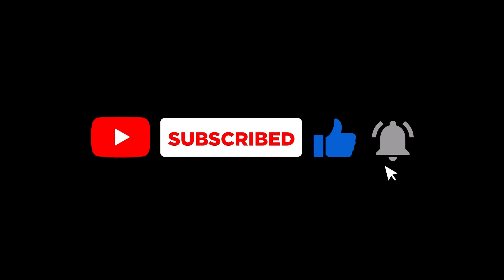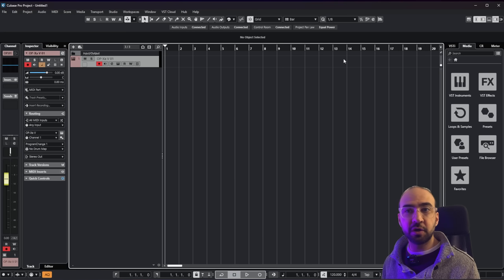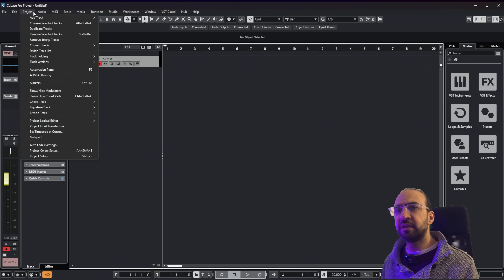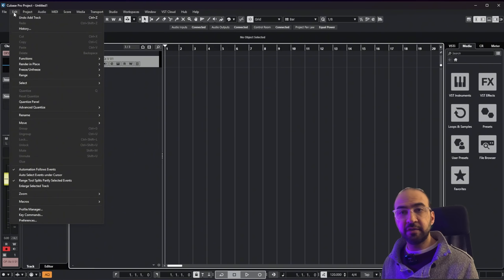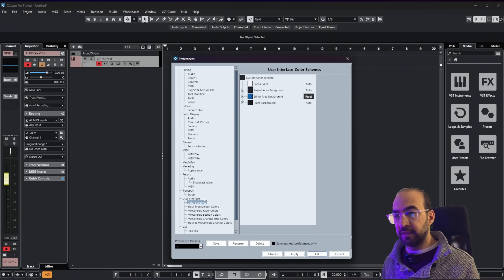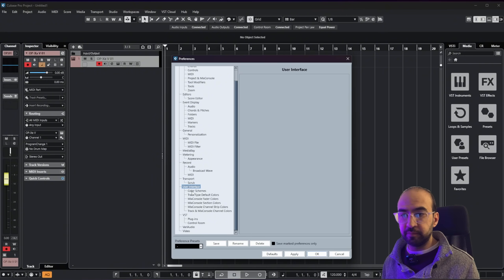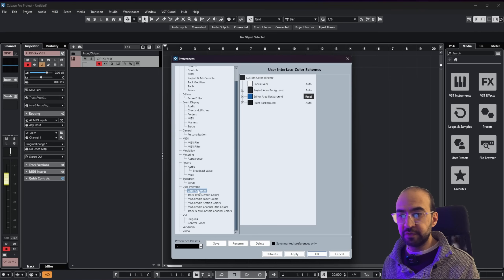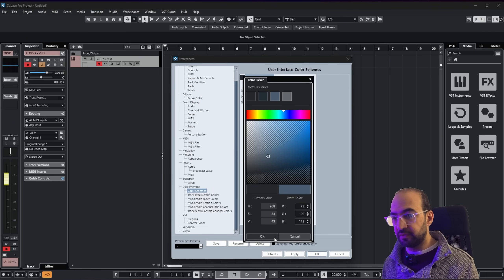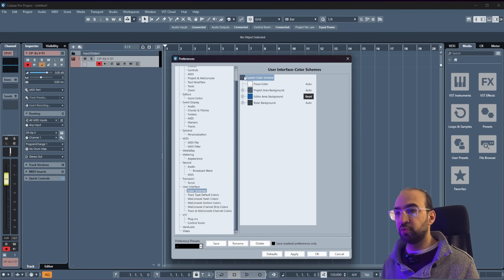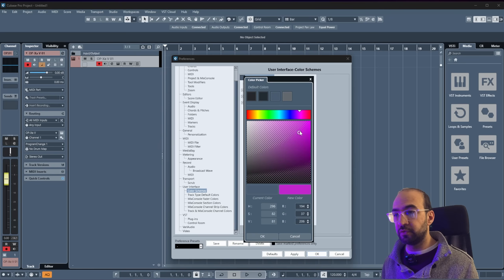Now let's see how we can modify the color of the interface, because the stock color can be a bit boring. Go to Edit, come down to Preferences, then scroll all the way down to User Interface, click on Color Schemes, and on the right you can change the color. There are some default colors — if you click on one, keep your eyes on the interface and it's going to change color, which is really cool.